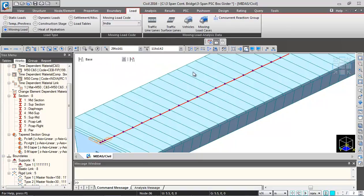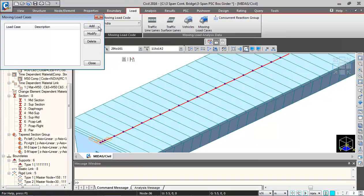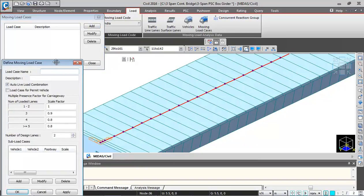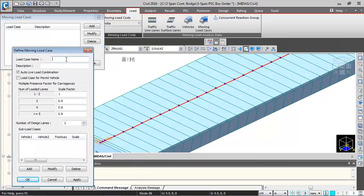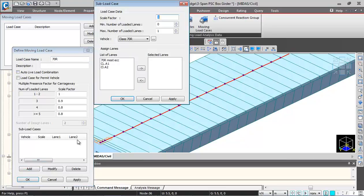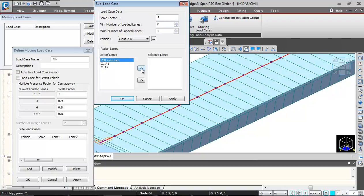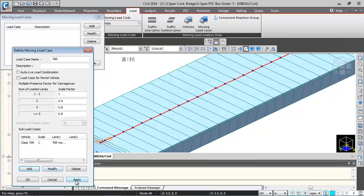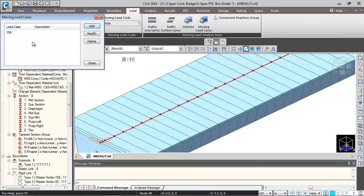Now the third thing is we need to associate the vehicles with their lanes. So we need to go to moving load cases. Click on add. So first we will define 70R. Uncheck this auto light load combination. Click on add. Then I will select the 70R most eccentric lane, bring it to the selected lane box. Click on OK and I click on OK again. So this 70R vehicle is linked with 70R lane.